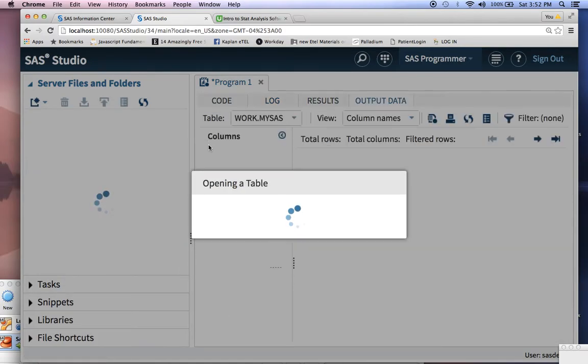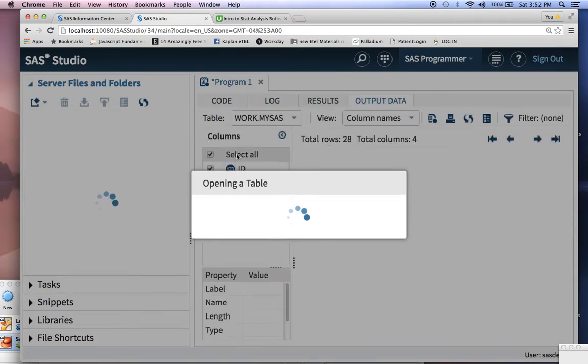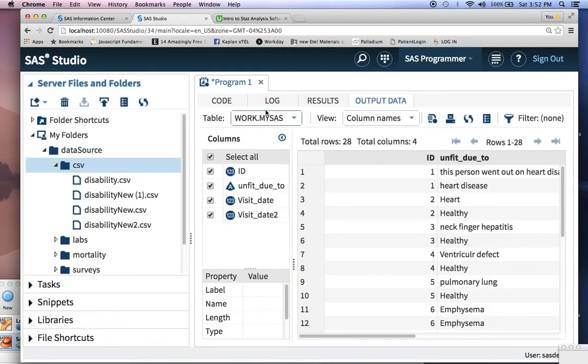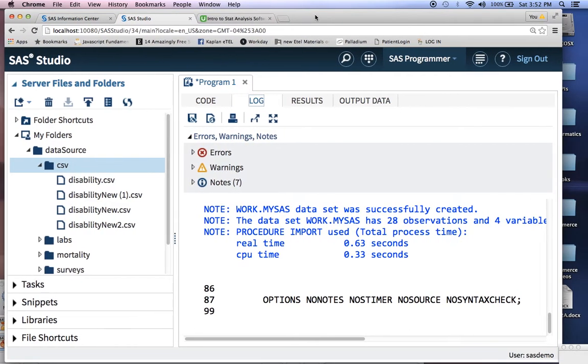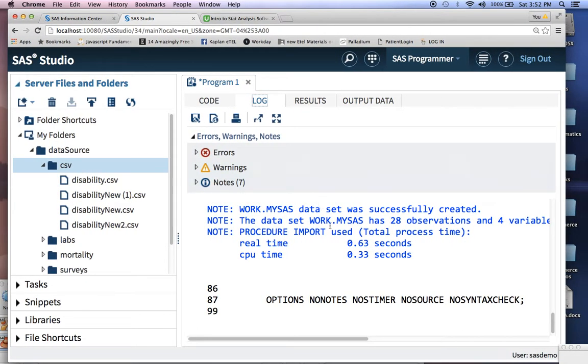Once you click on the compiler, typically you can view the log. That's your best practice. Always go into your log, and your log will tell you if there are any errors. In this case, blue is good. Typically there really aren't any errors here.